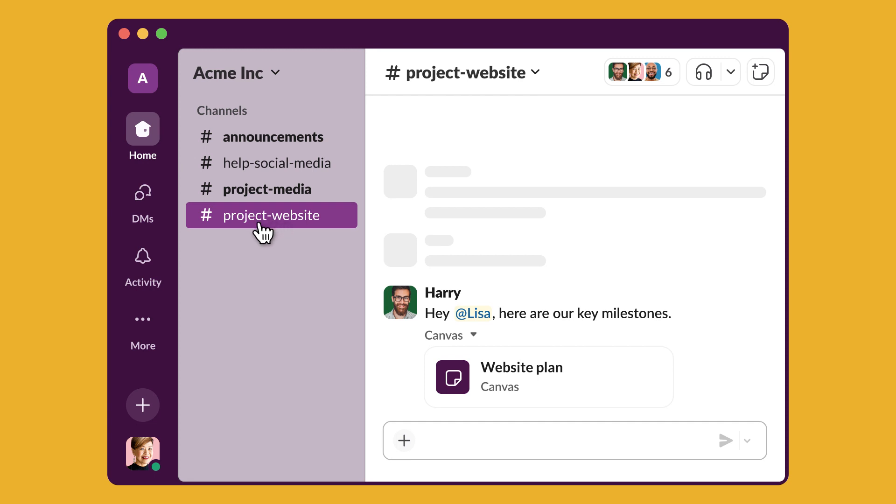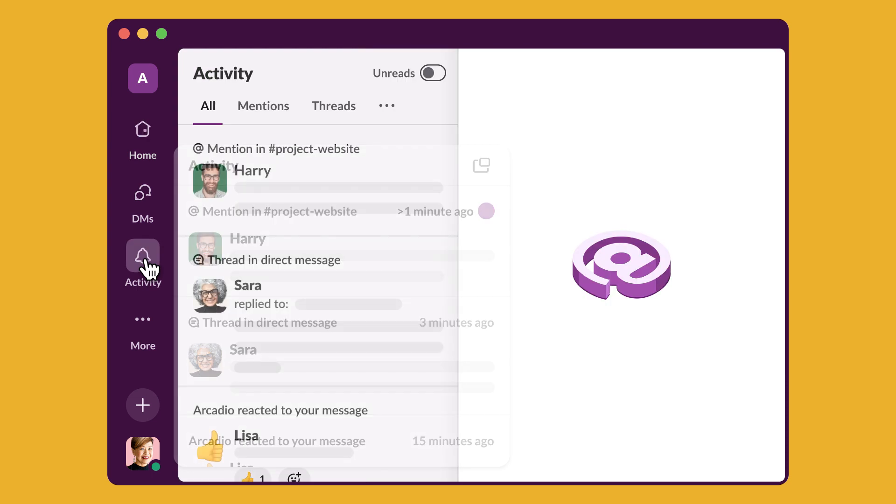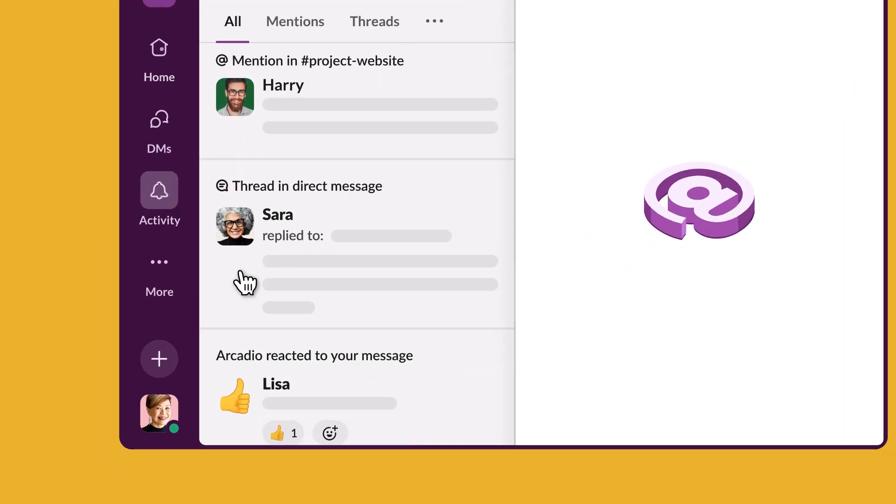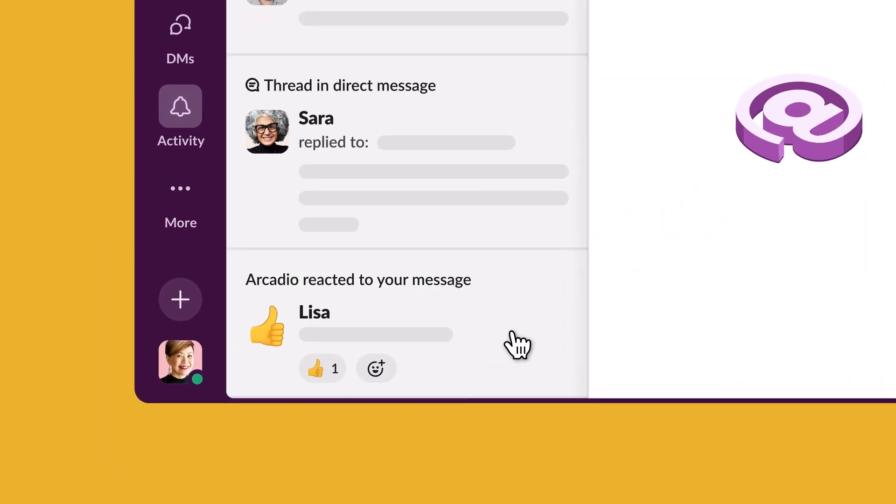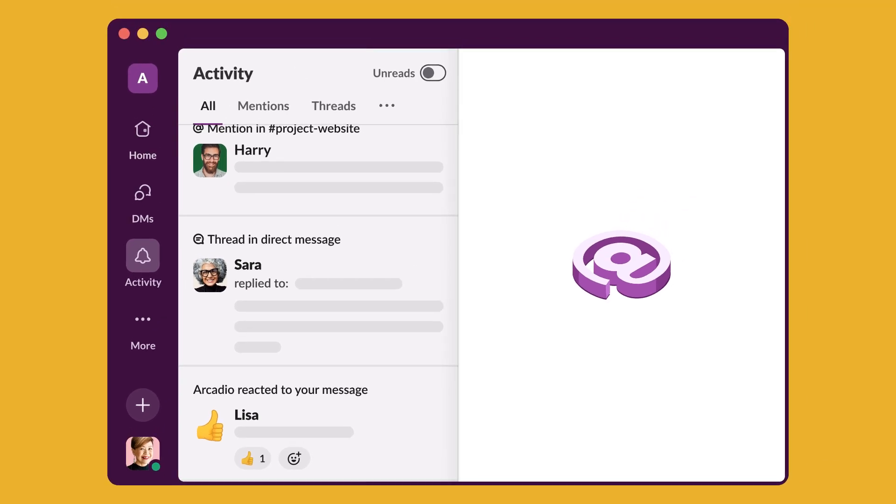You can also see a list of all messages that mention you from Activity, along with engagement in threads you're following and reactions to messages you've sent. All your interactions, all in one place.